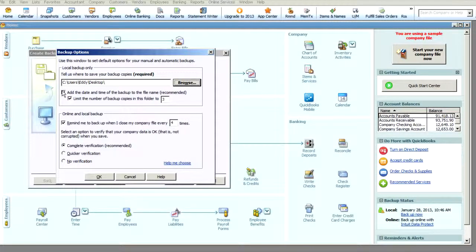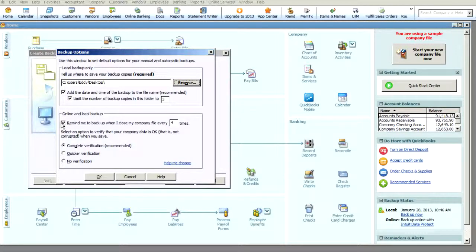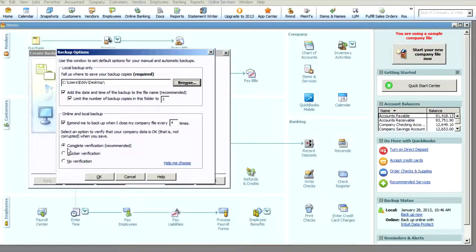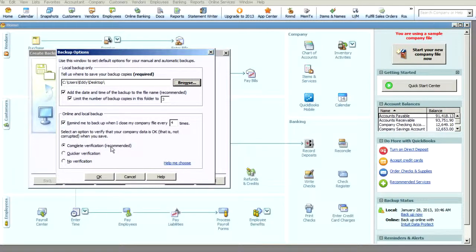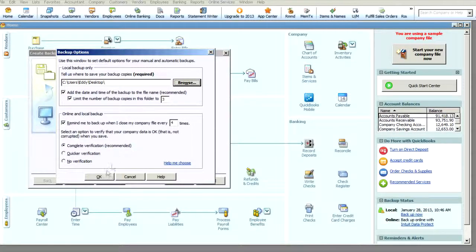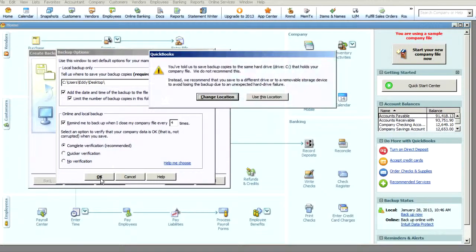And you can also set some default options here. I would just leave them the way that they are, but make sure that this complete verification is checked. That just always ensures that we're getting the best possible QuickBooks data coming over. You'll click OK there.